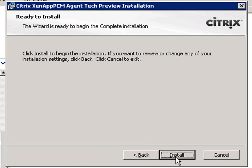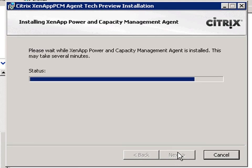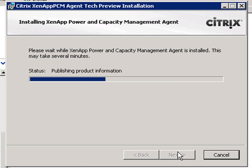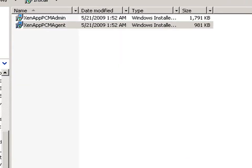One thing to note is that because power and capacity management farms aren't associated with XenApp server farms, you can have workload groups that contain servers across multiple XenApp farms. Now let's go back to our management console.